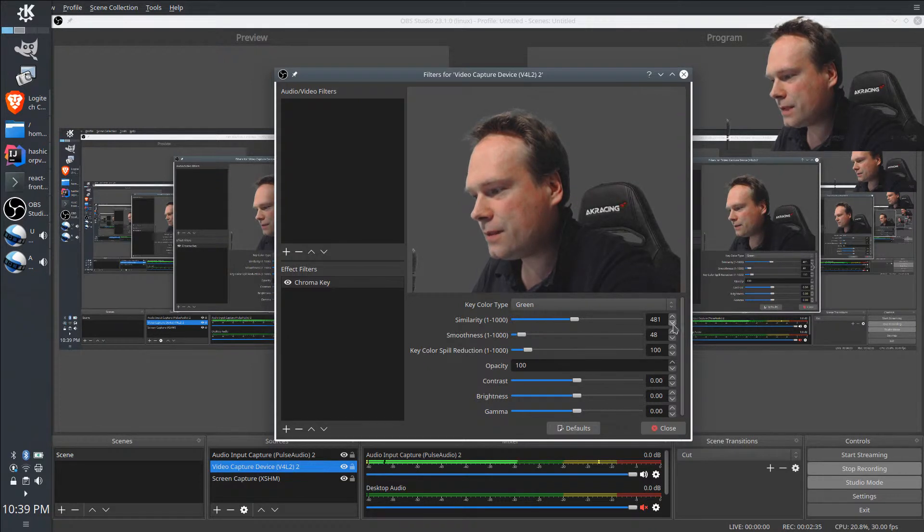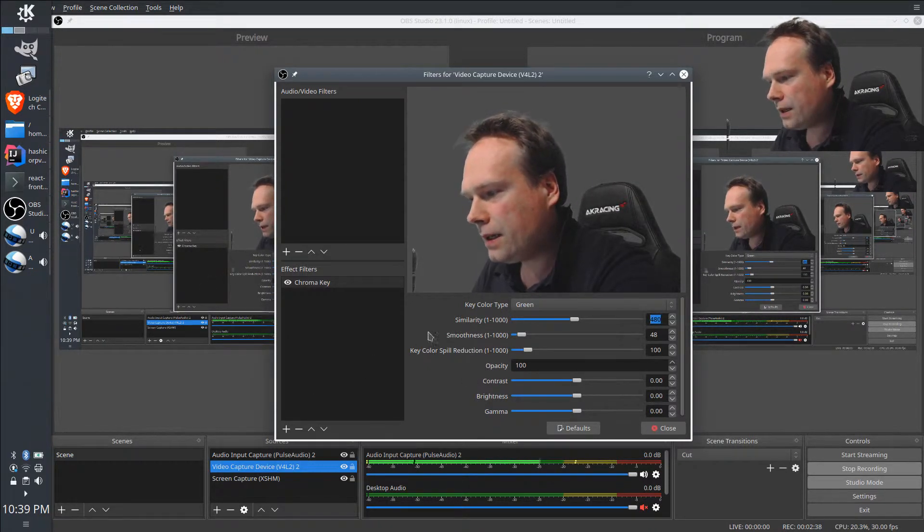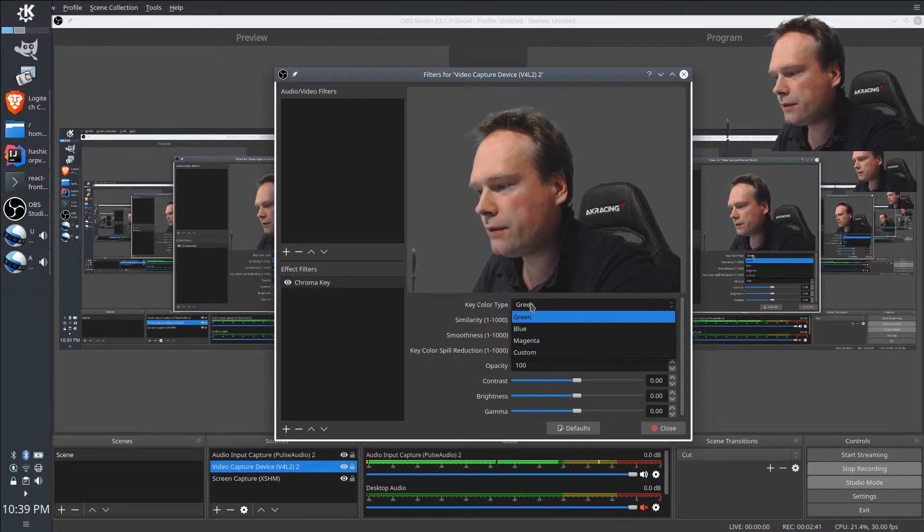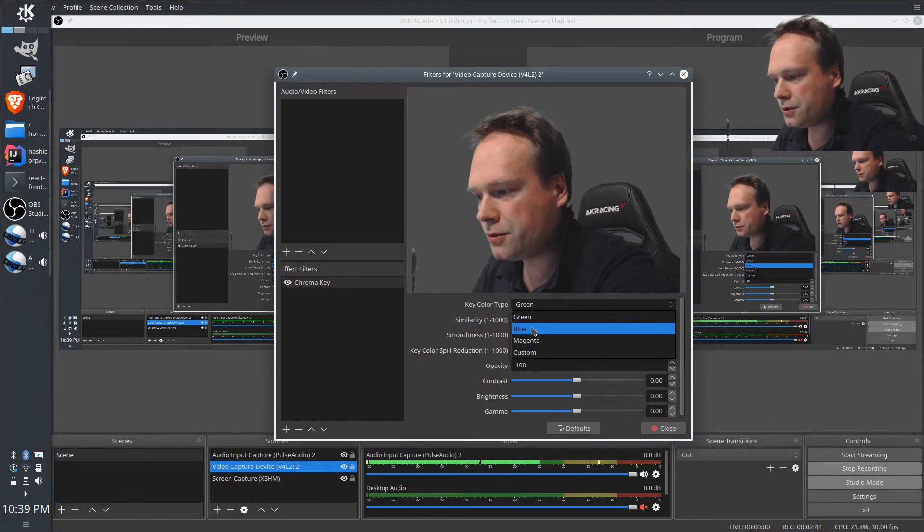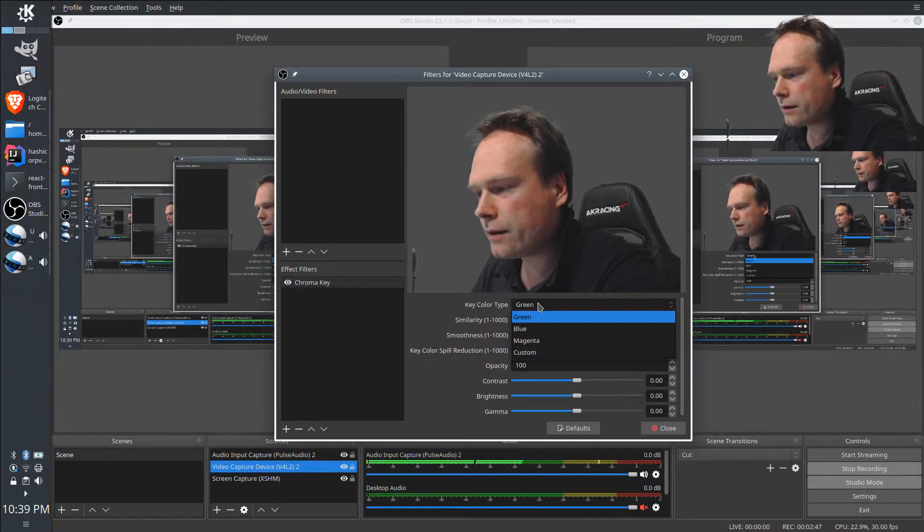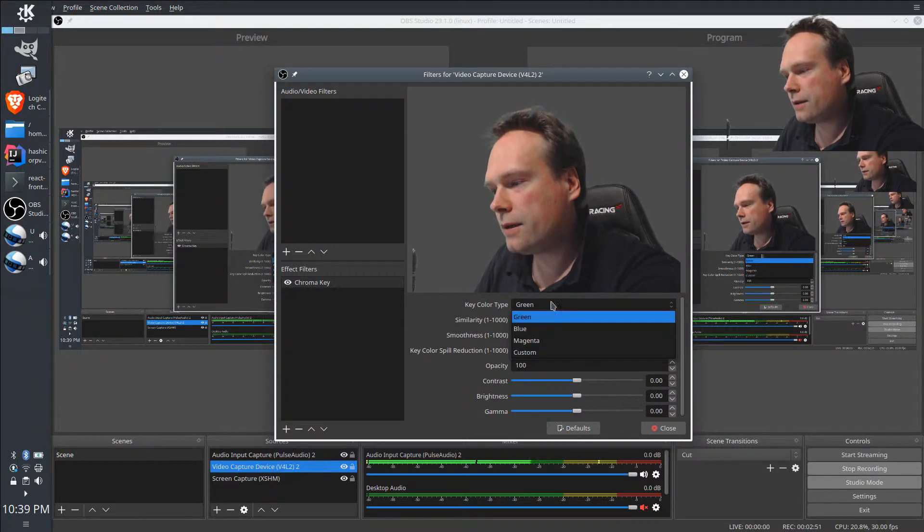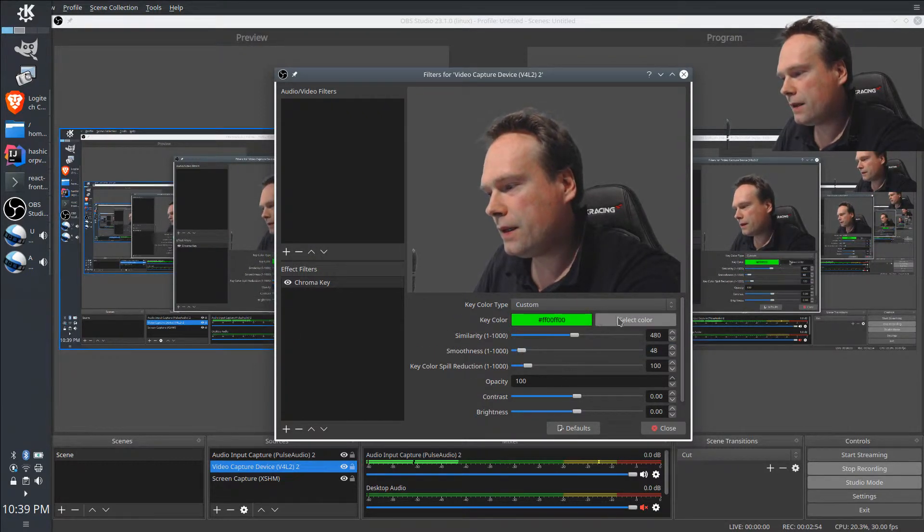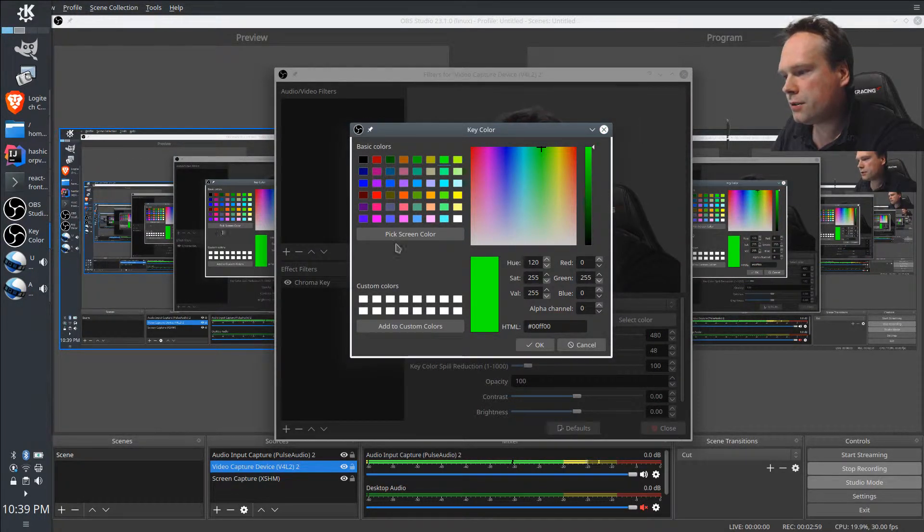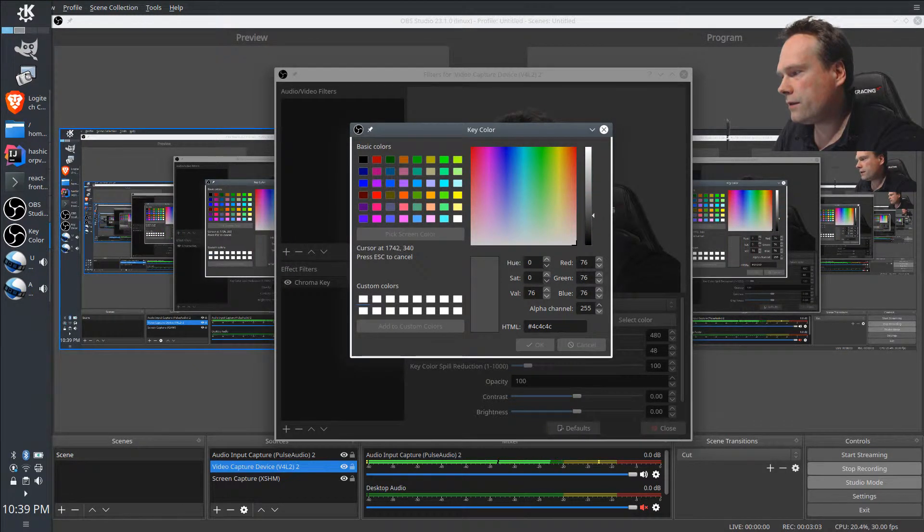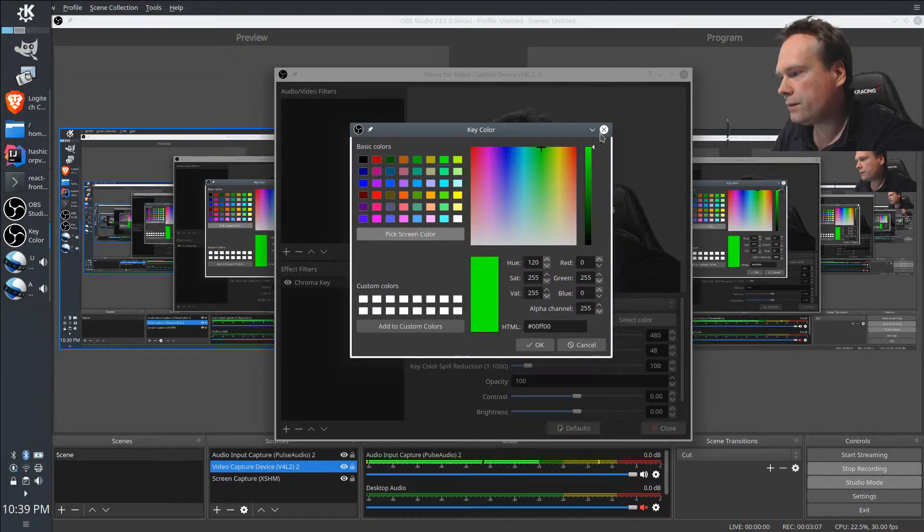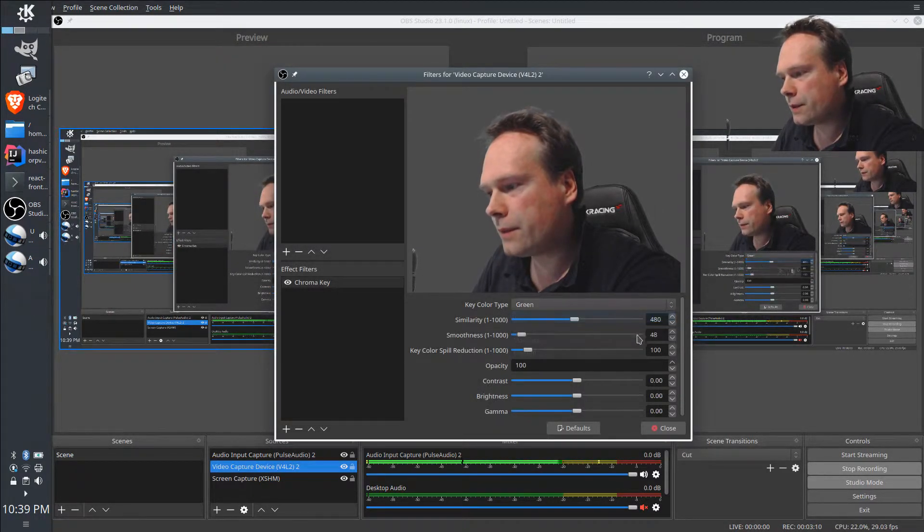I'll just place it again on 480. You can choose your own color and custom color if you want. If you have a blue screen, you can also choose the blue default color. If you have another color blanket, you just choose custom color and then choose the color of the blanket that you actually have. You can also choose pick screen color, and then you can actually choose the color from the screen itself to get an accurate value.